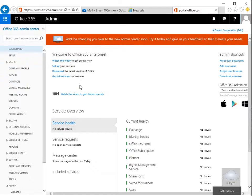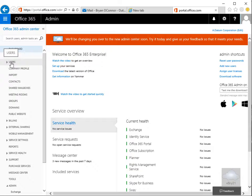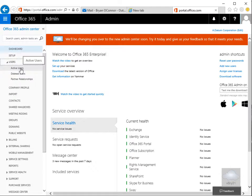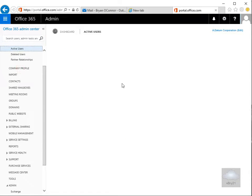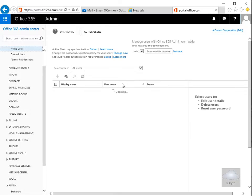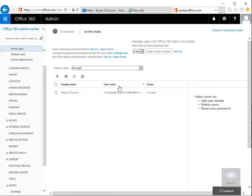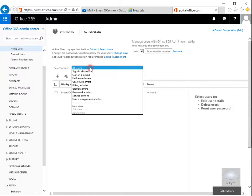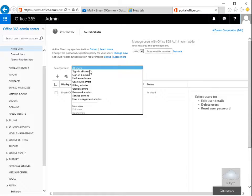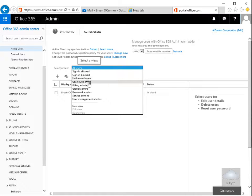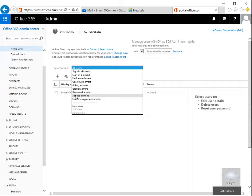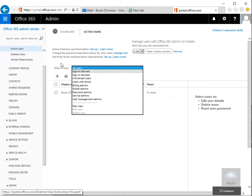So one of the menus that we're going to look at just in this demo here, we're going to have a look at Users. Within Users we can do things like having a look at active users because this is a business account. We can see the current users, select our view here so we can have a look at Users Sign In Allowed, Sign In Blocked, Unlicensed Users, Users with Errors, we've got Billing Admins, Global Admins, Password Admins, so we've got Role Based here as well.